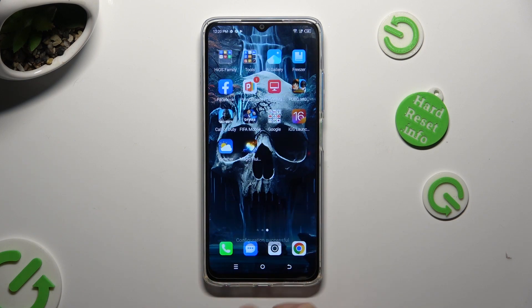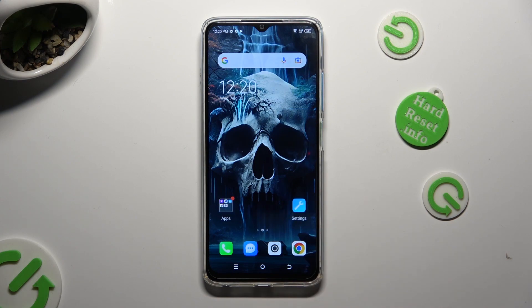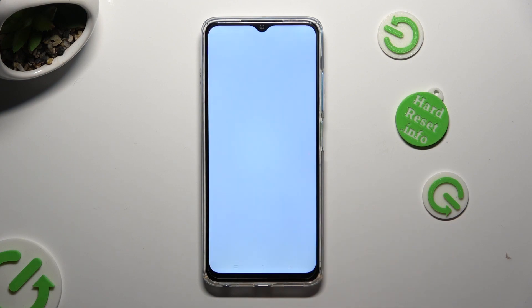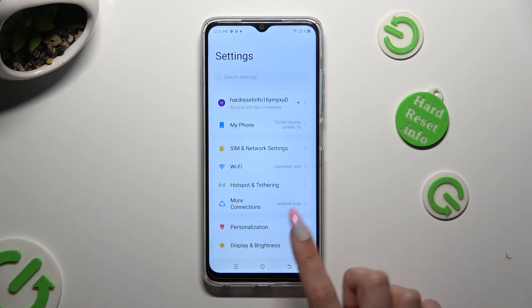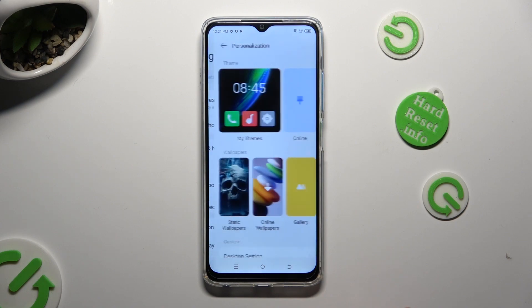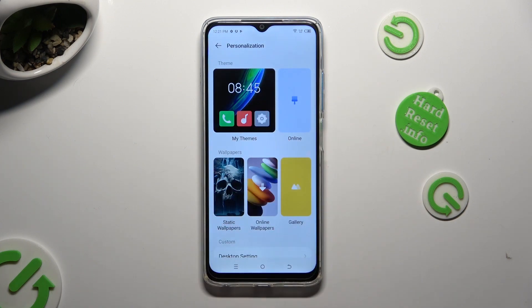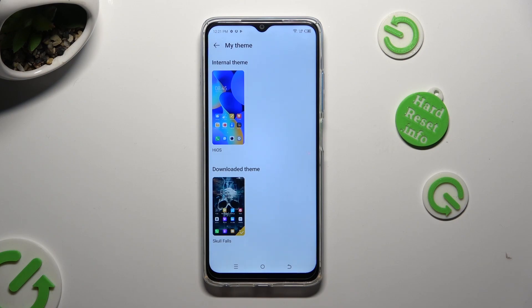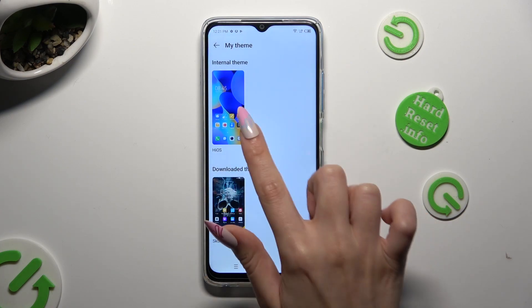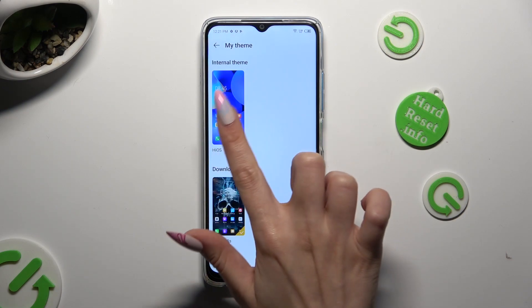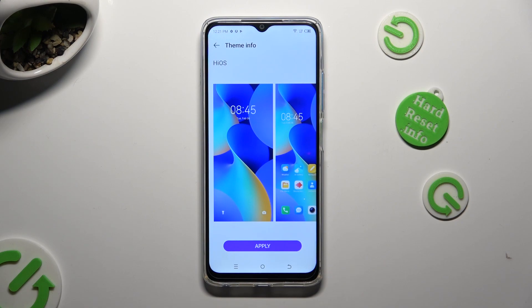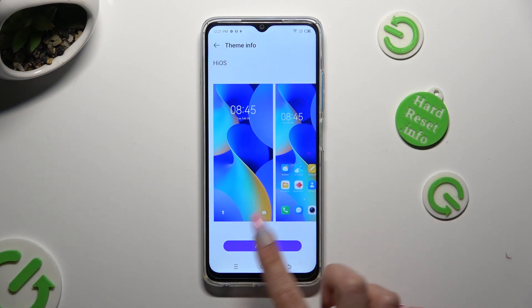If you want to go back to your default one, access your device's settings, then tap on personalization, click on my themes at the top and access all of your downloaded ones and your default one. In order to apply it, click on it and simply hit apply at the bottom.